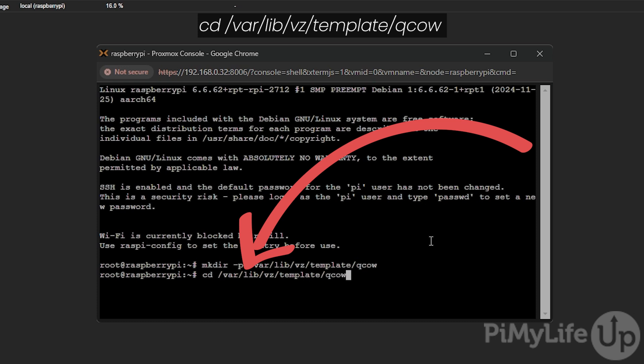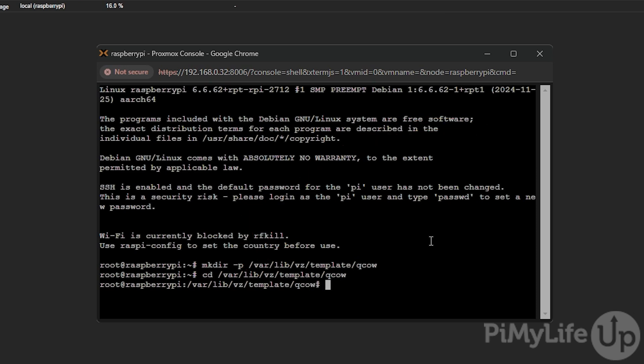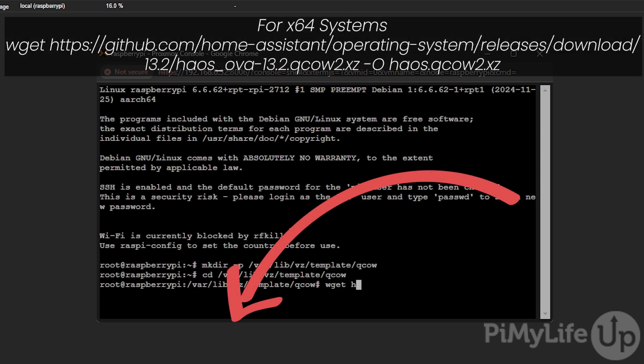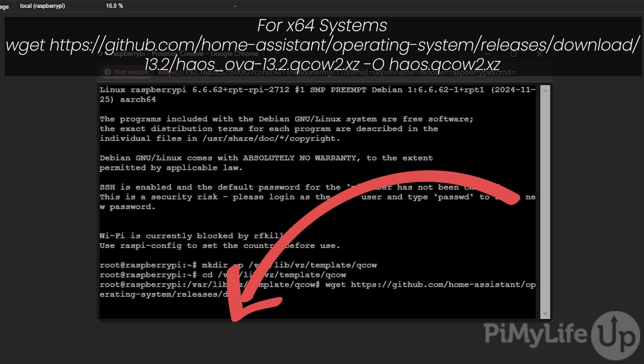This next step will differ slightly depending if you're running an ARM system or just a normal x64 system. For those running an x64 based system, type in wget https://github.com/home-assistant